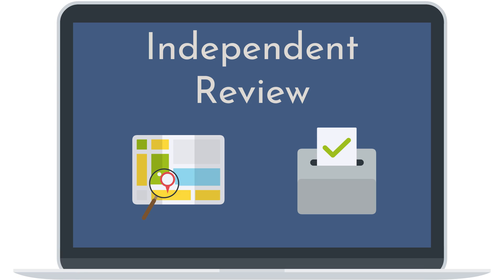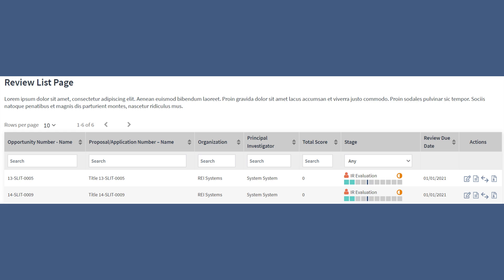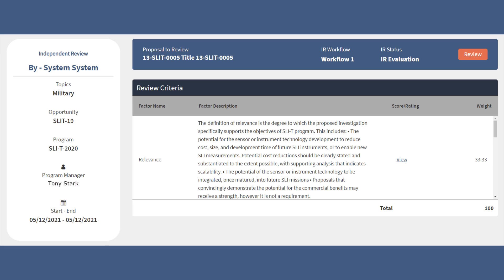To open an Independent Review, from the Review List page, click on the Edit icon for the proposal you want to work on. Then you will land on the Independent Review Dashboard page.